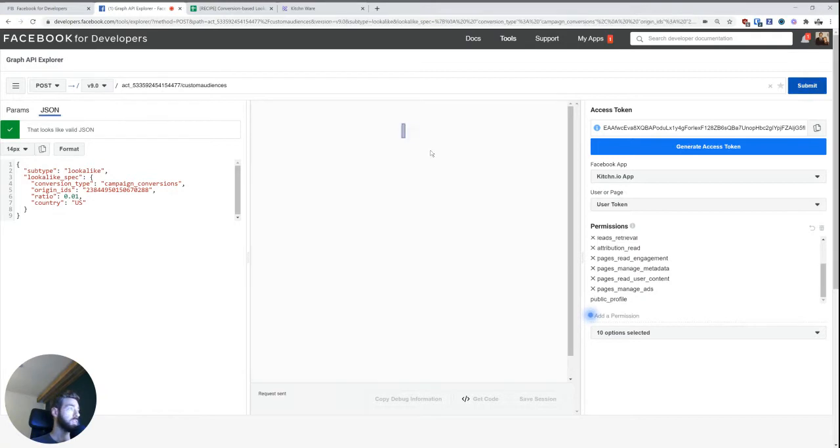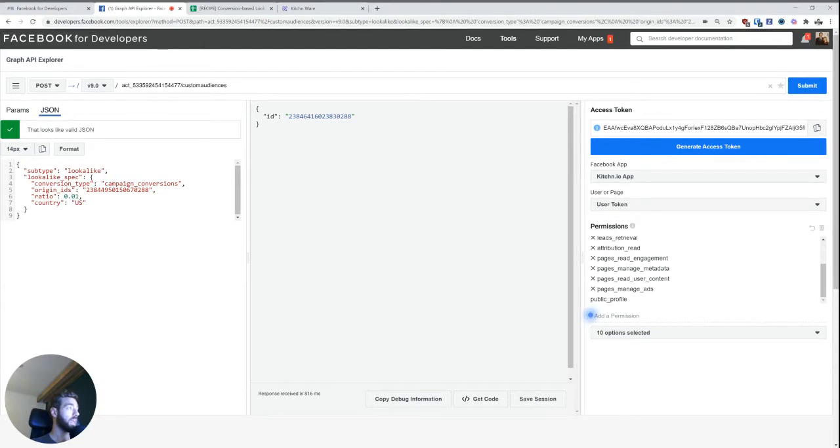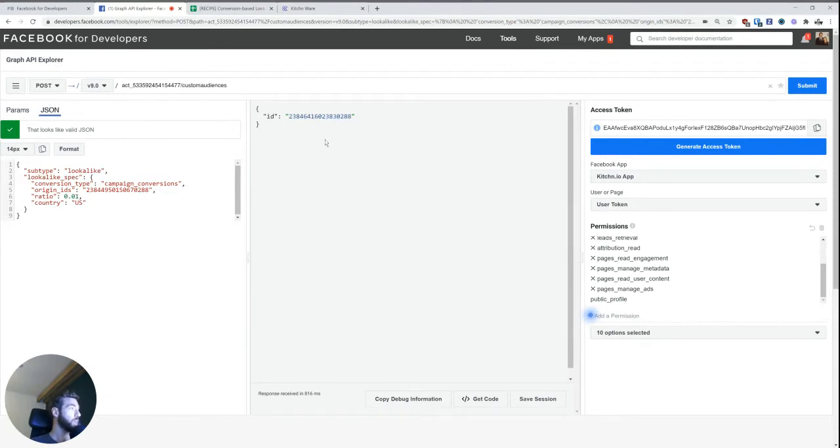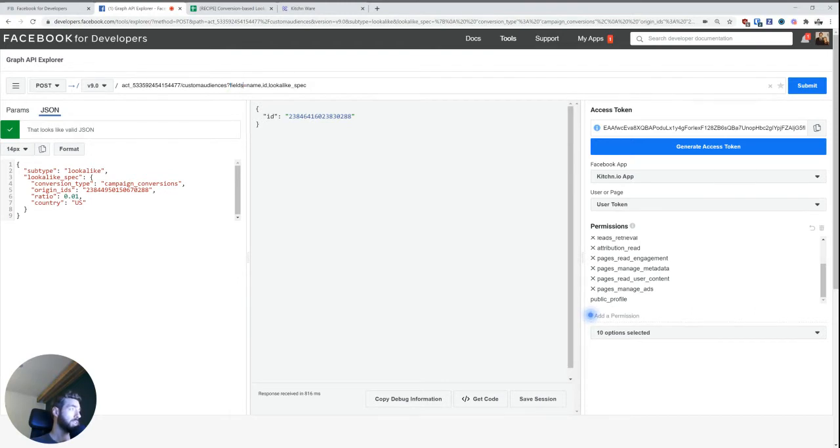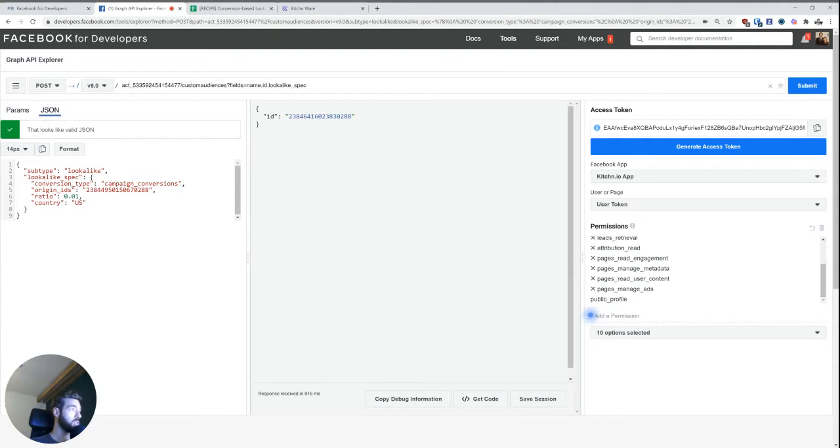And when I press submit, the Facebook API will just reply with an ID. And the ID is now the ID of the newly created lookalike audience. I normally add this fields parameter, so question mark fields and then equal to name ID lookalike spec, because then the reply that Facebook gets back to me with actually adds a little bit more information.